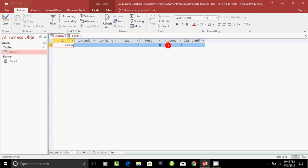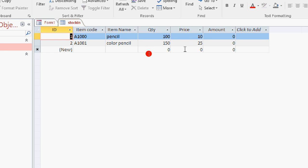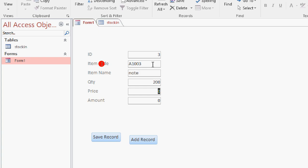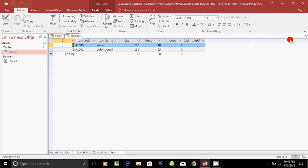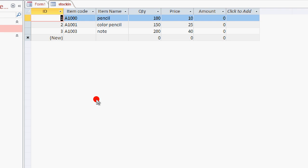We have two records, but we have to close the database. Then click the database and add a record. The record is added to the form table. Click Add Record and Save Record. You can store the data in the table.